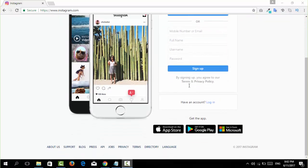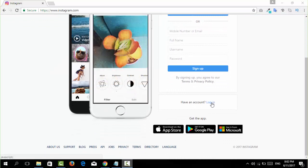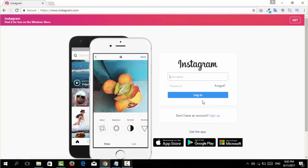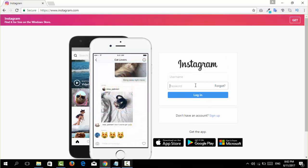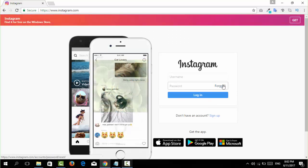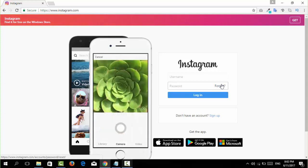Click on the login option here and go to this page. Here we have a forgot option to recover or reset the password for your Instagram account.